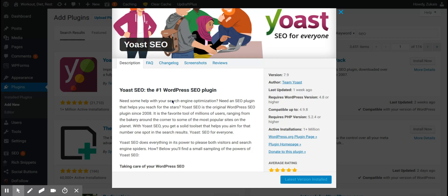All-in-one SEO is a bit more lighter than Yoast. It comes with less features. However, it's just as effective as Yoast SEO.